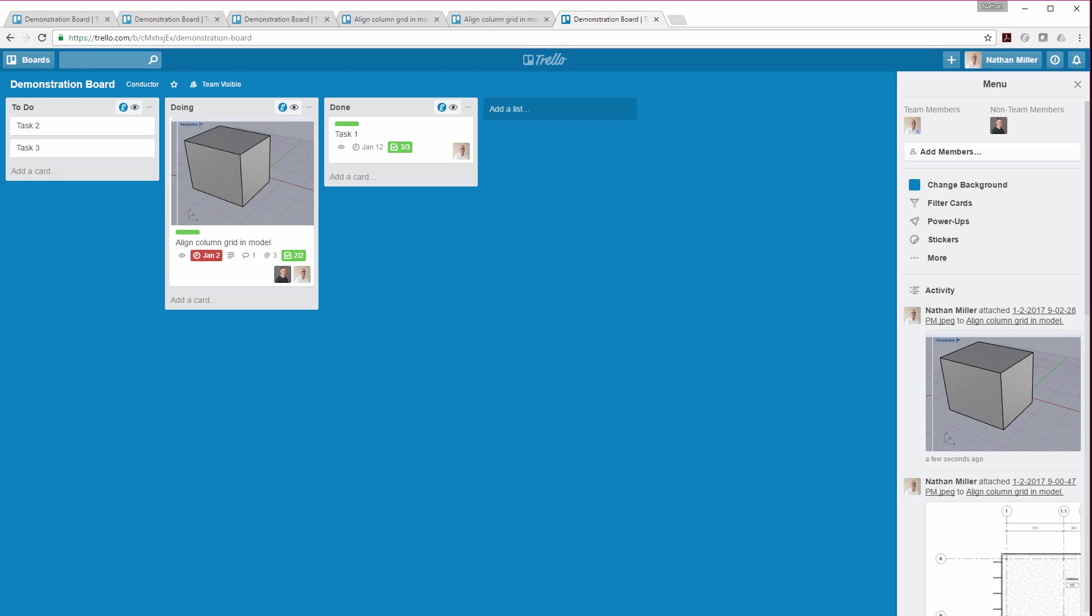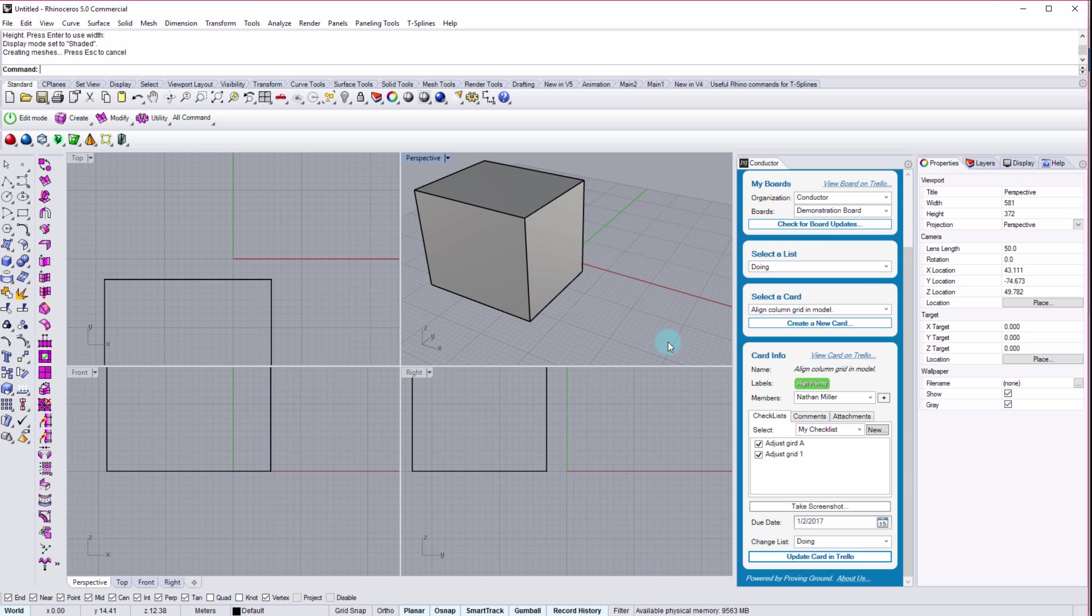So you can start to see that multiple modeling environments are interacting with the same task list that has been coordinated within Trello's project management environment.